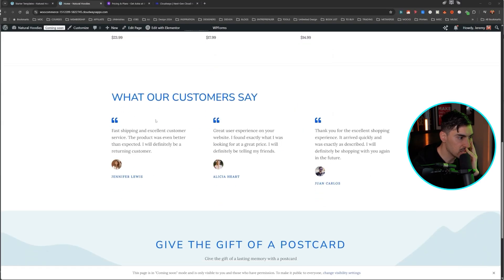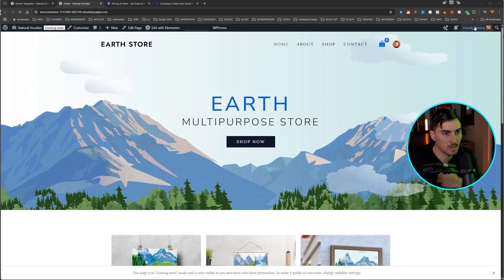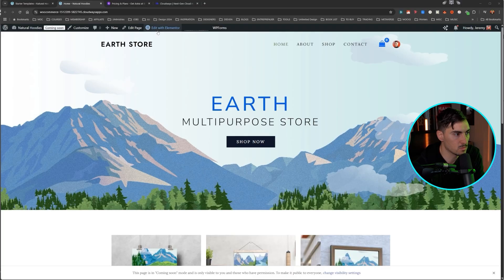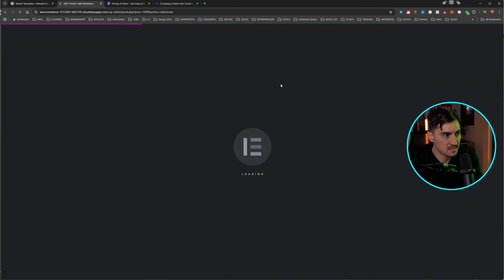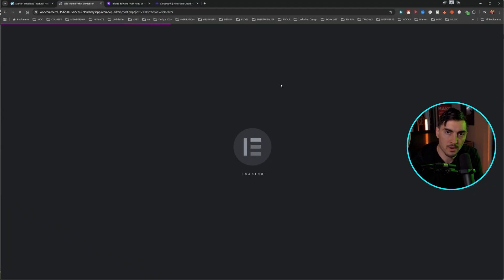You can see you've got posters there, what our customers say. I've got the blue color going on. Really, really great. Now what we can do is we can click edit with Elementor up the top bar. And it's going to give us access to be able to manipulate and change the design around, upload our own images, et cetera.